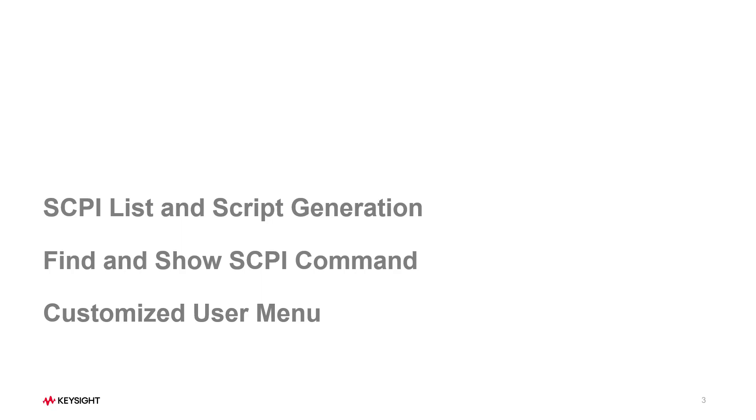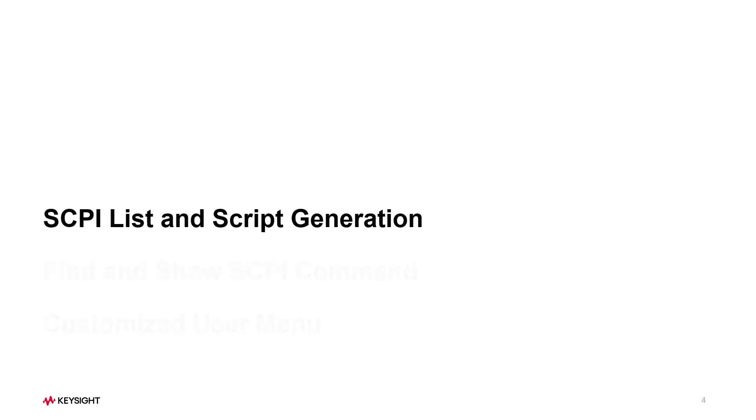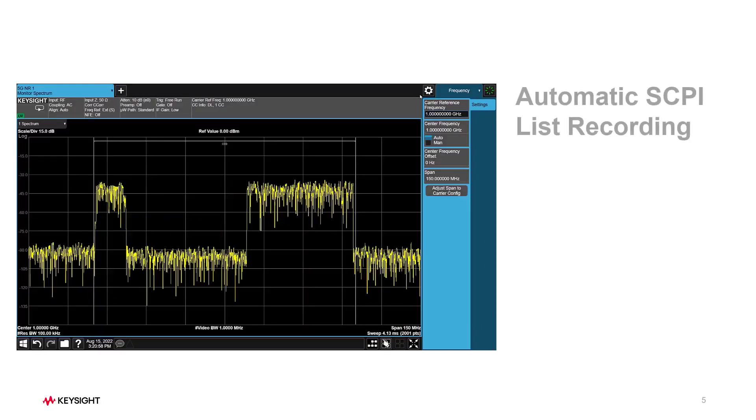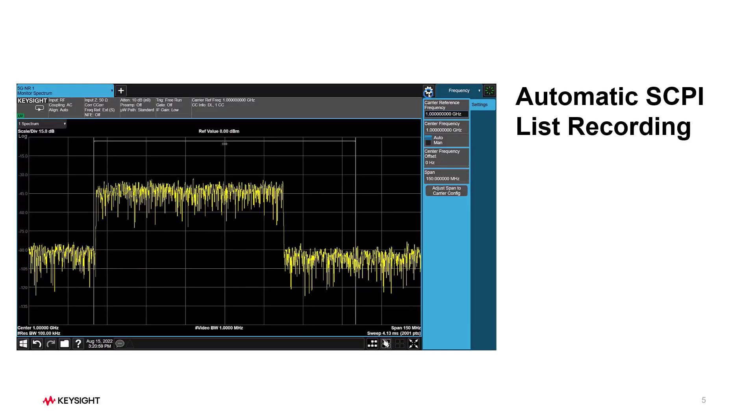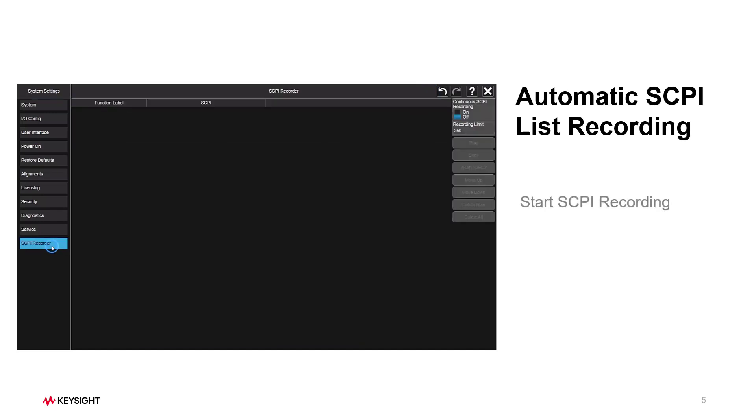Let's start with SCPI list and script generation. First, go to the System Settings window and press SCPI Recorder tab.